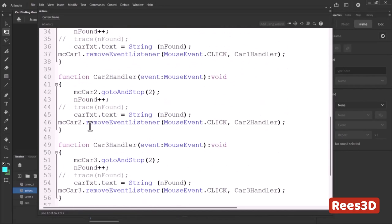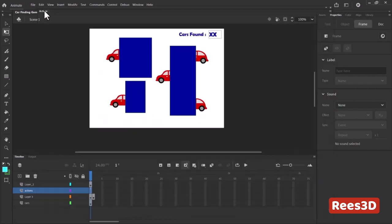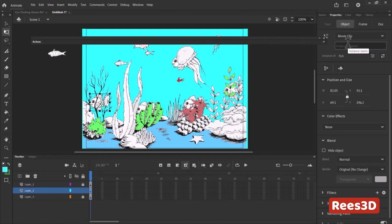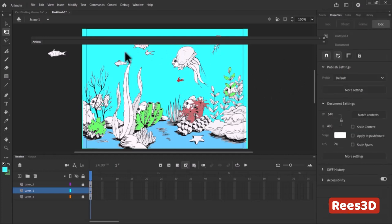If you don't want to rename, you can just keep the same name — no problem. We're starting with zero and going up. I'll paste the instance name for the first fish: mc_fish0. The second fish becomes fish1, the third fish2, the fourth fish3, and the fifth fish4. So we have five fishes. Now I'll copy and paste the ActionScript.